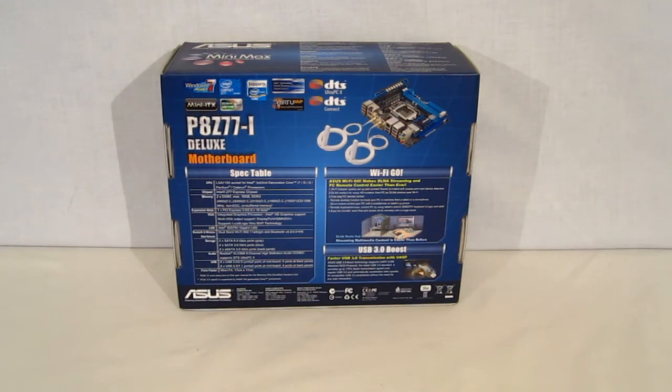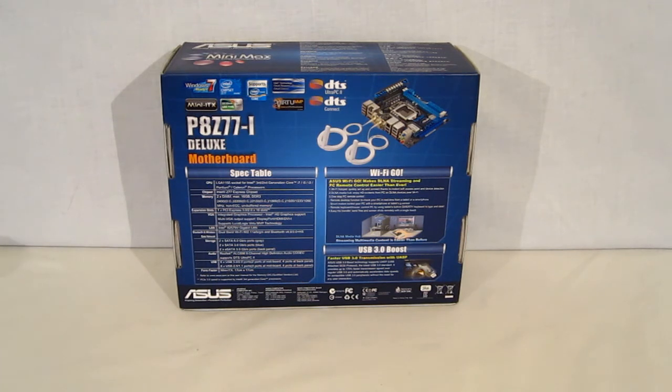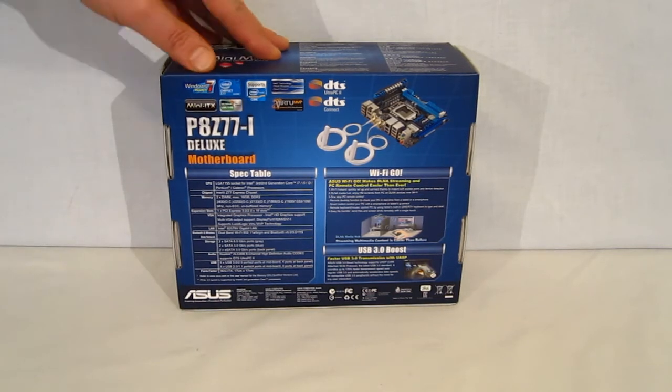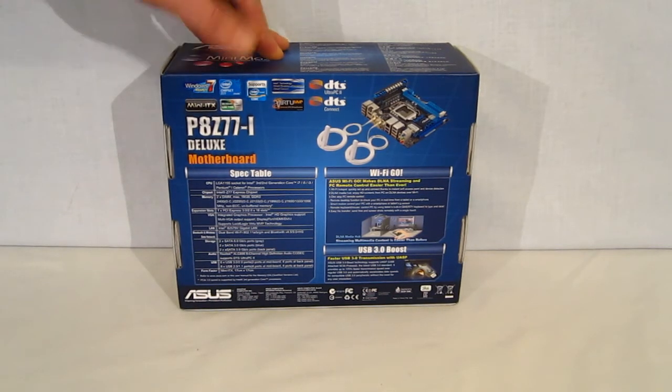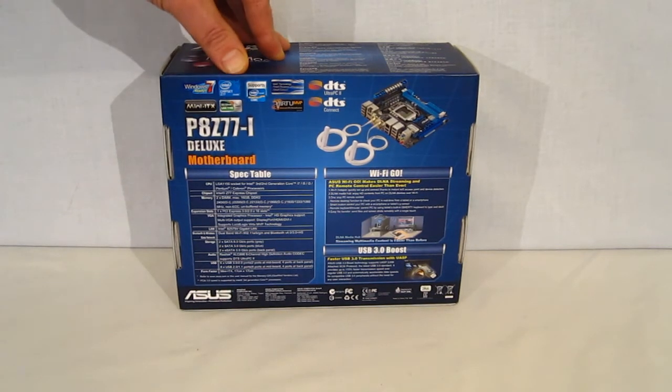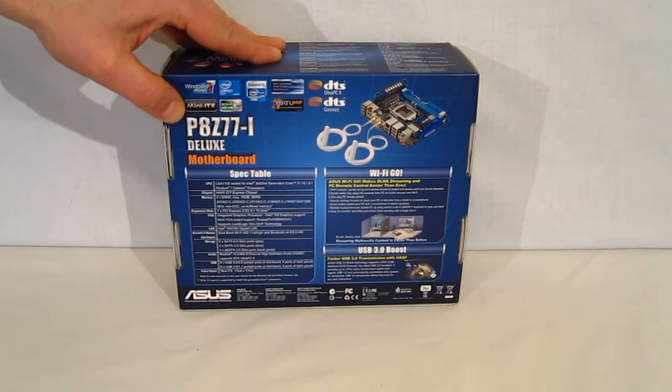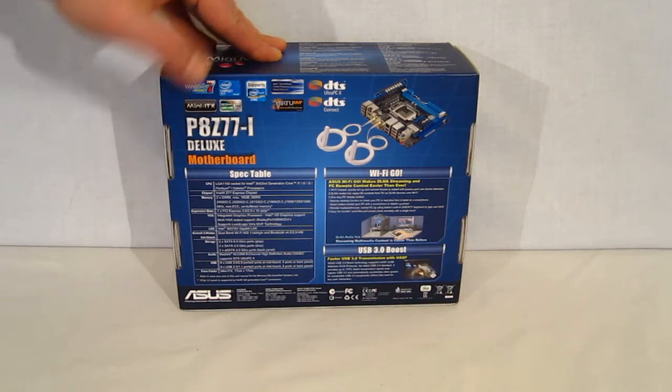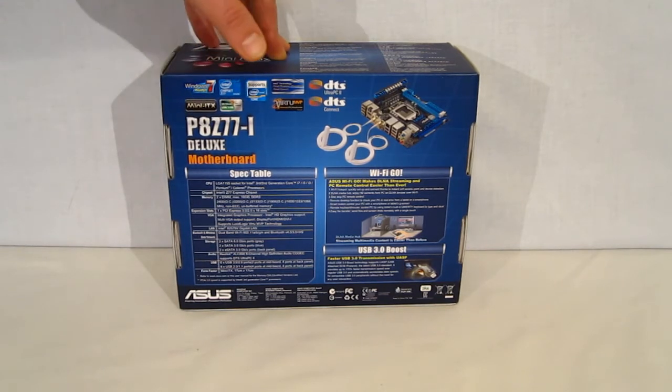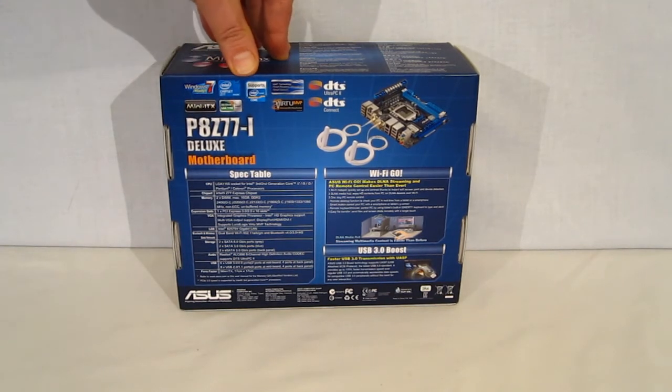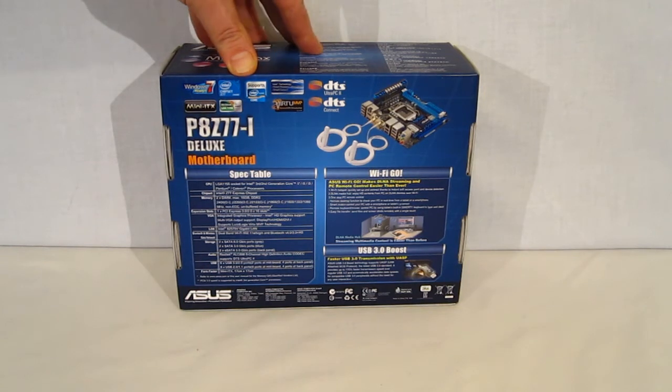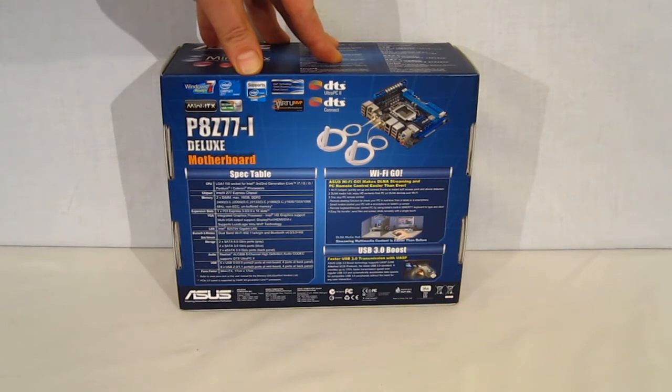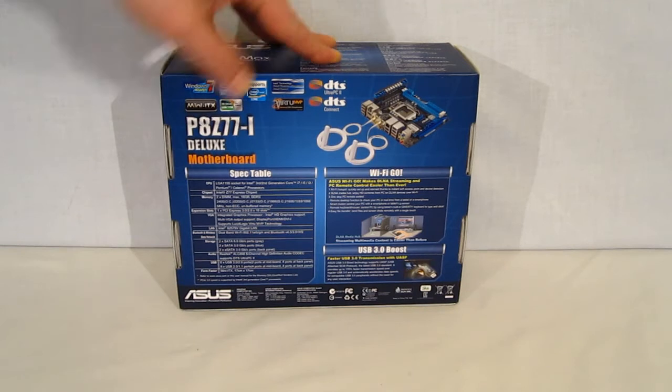Going around the back of the box, we're going to see some features that we don't normally associate with the Mini-ITX motherboard. All the features laid out, Windows 7 ready, Intel Z77 chipset, Mini-ITX supports Intel Core i3, i5, i7. It's compatible with any socket 1155 CPU.